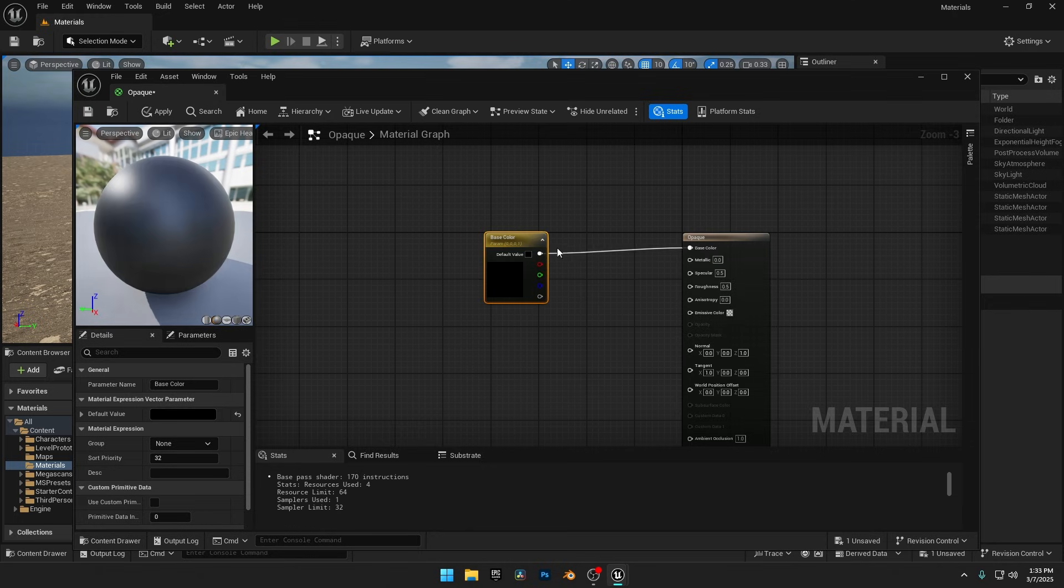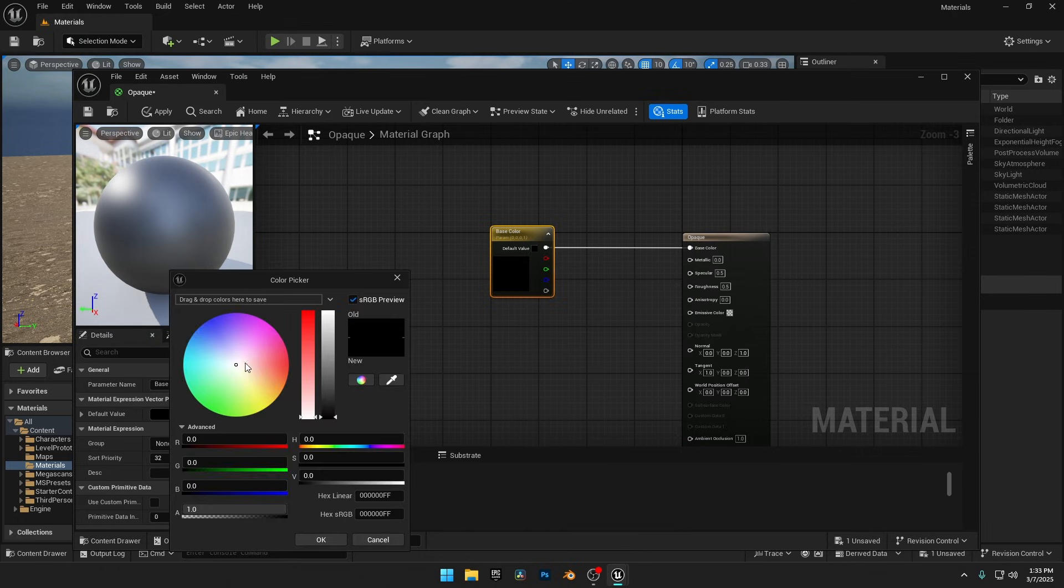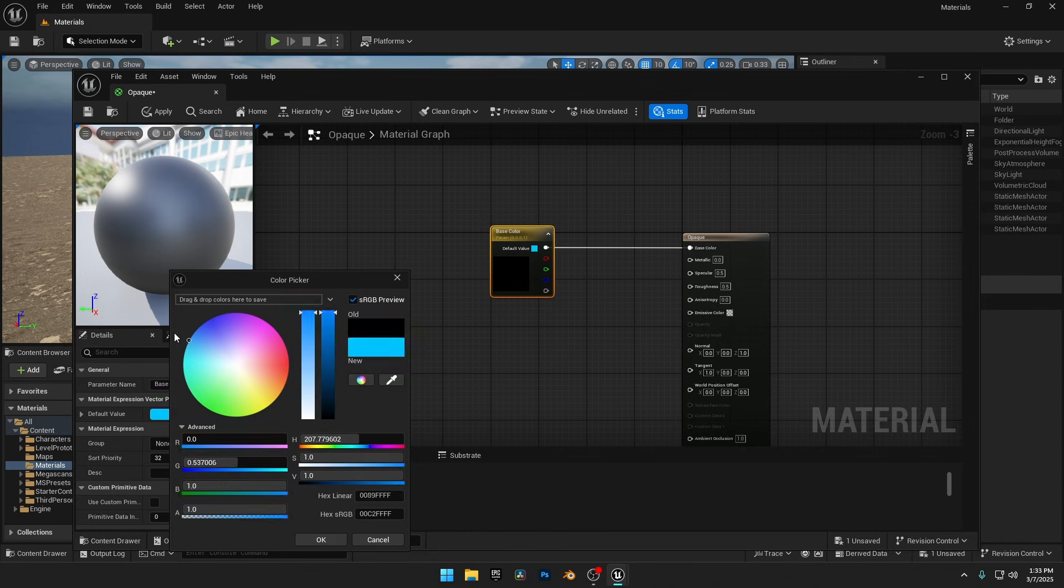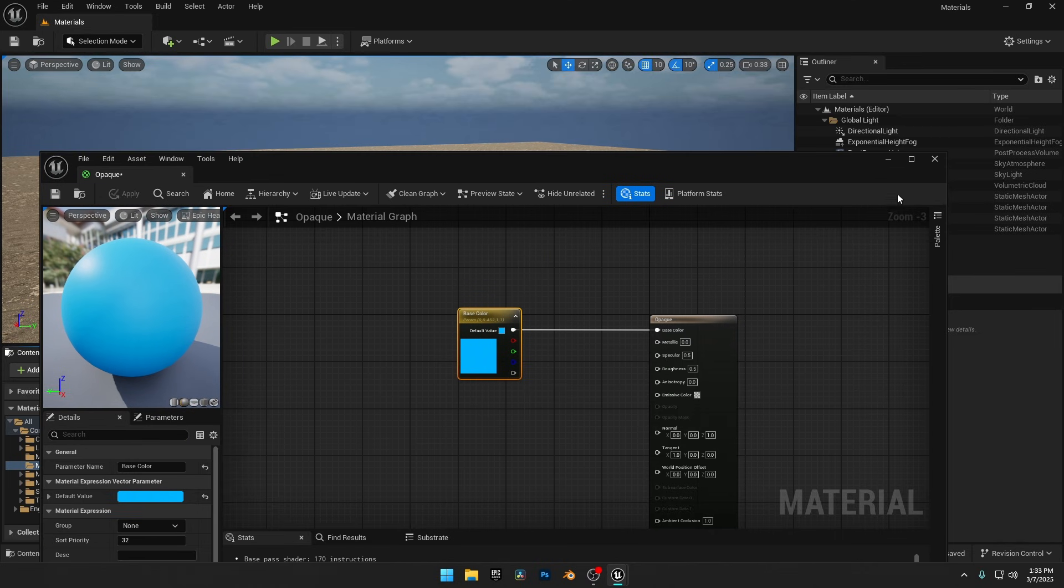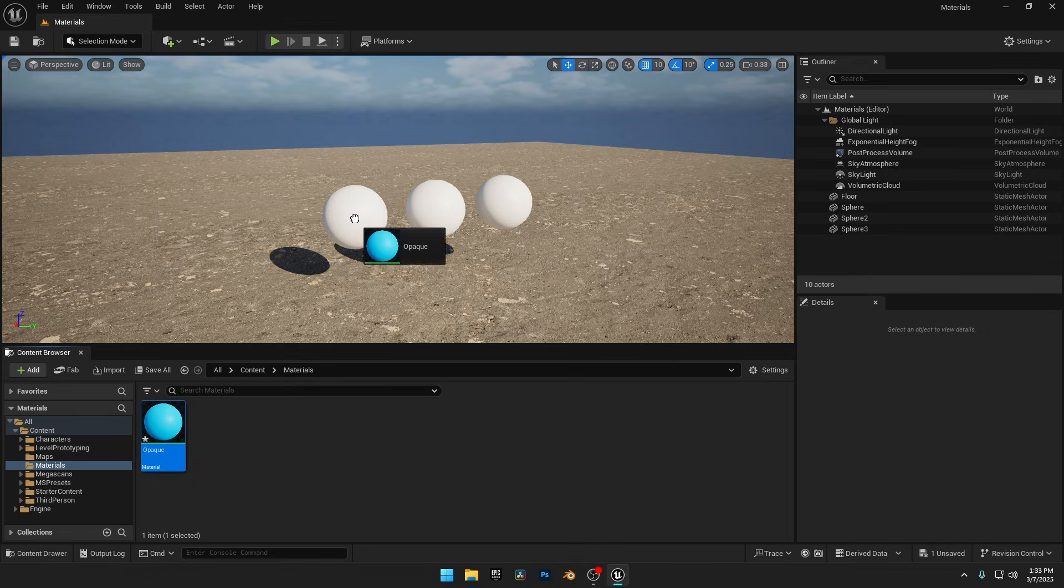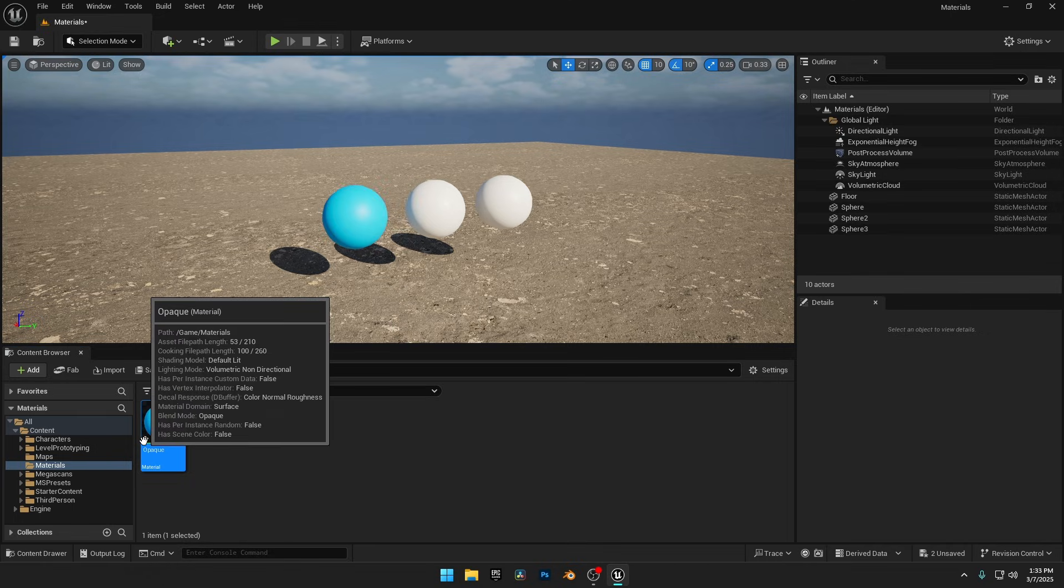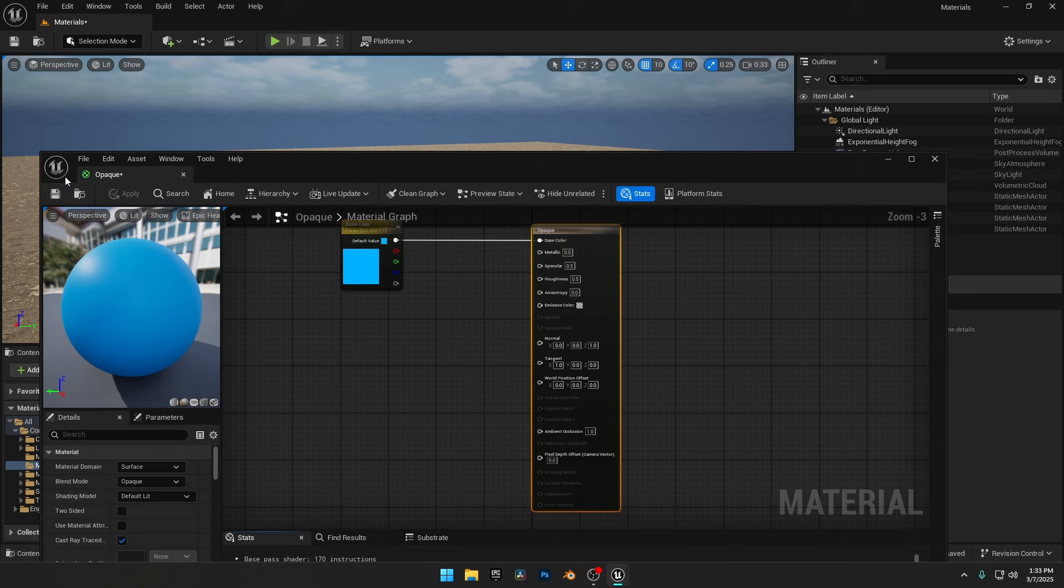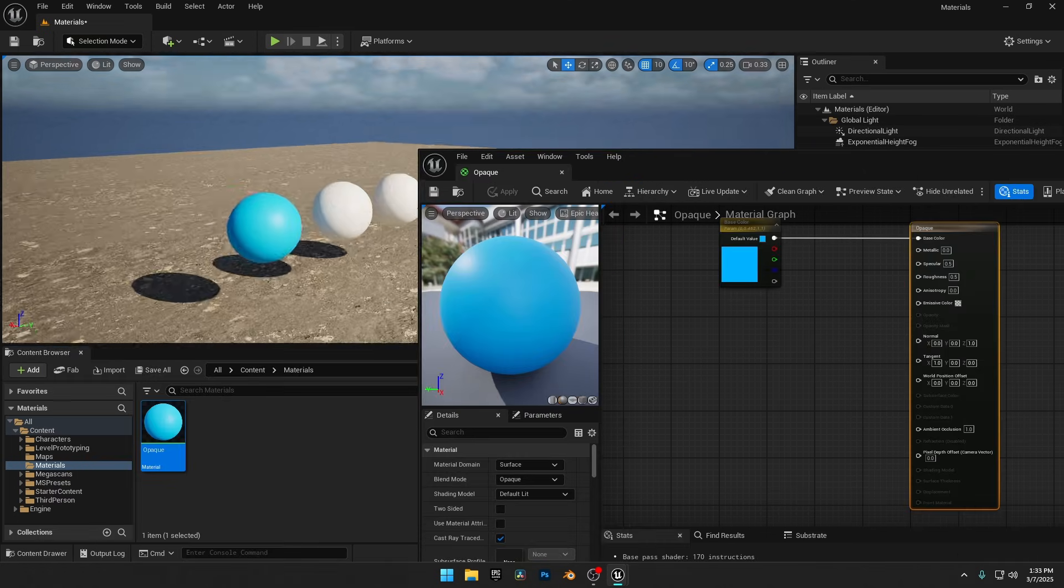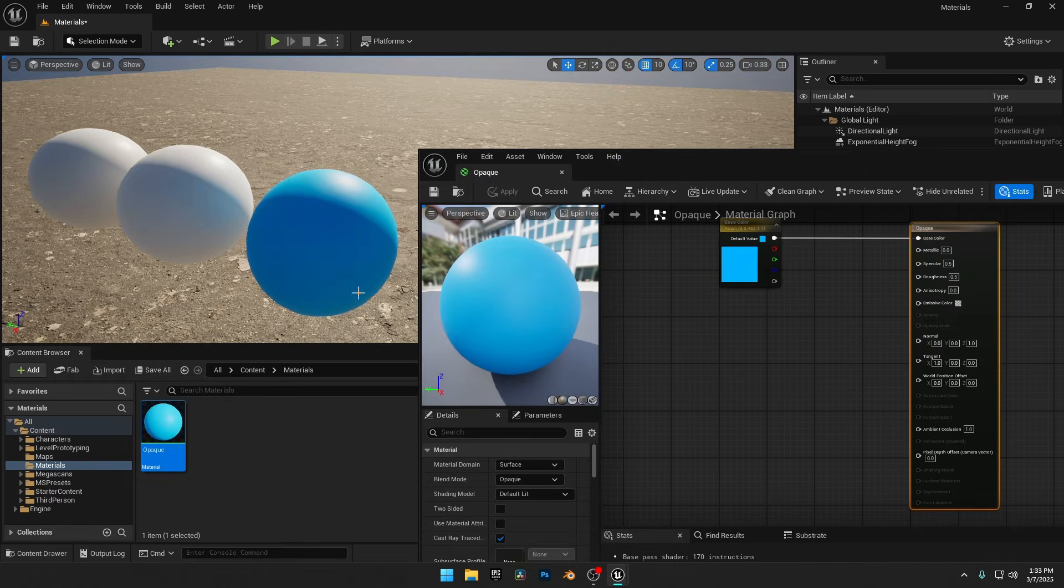To change the color, we can either double-click the node or adjust the default value on the left side of the Material window. I'll set it to blue. Click Apply, and now I'll close the Material window and simply drag and drop this material onto the sphere to apply it. If you see an asterisk on the material, it means it hasn't been saved.